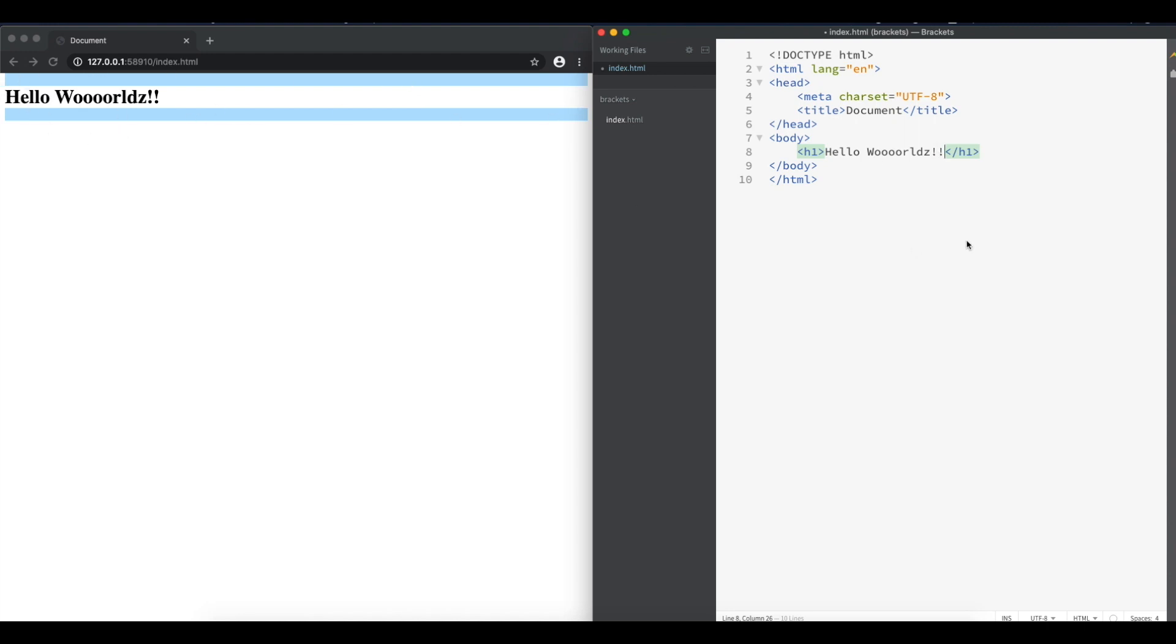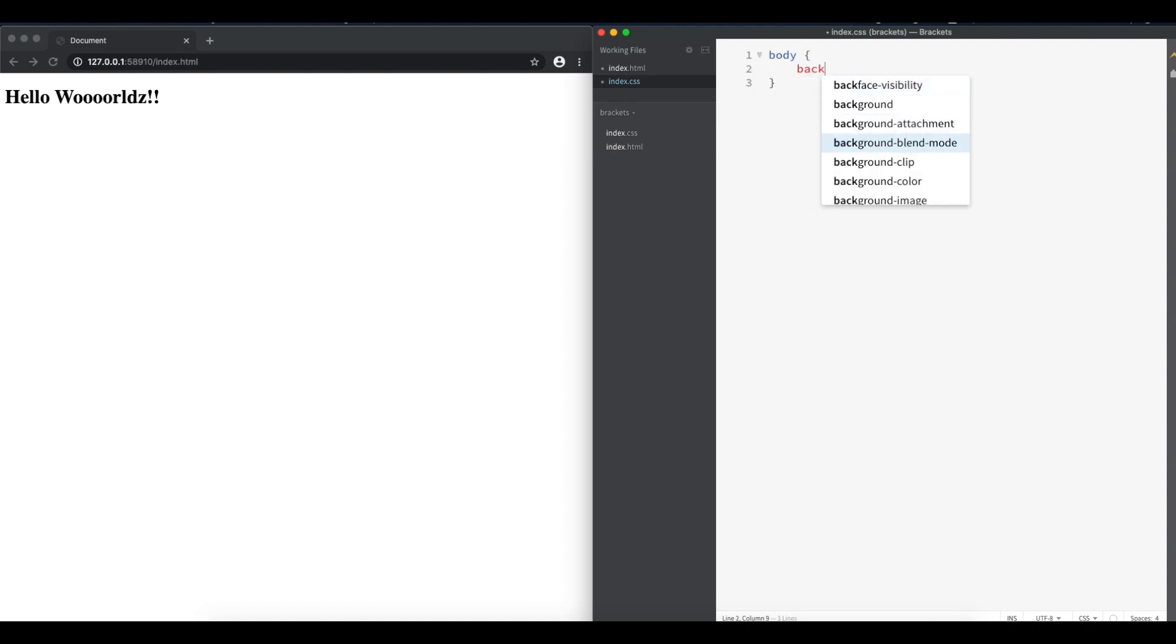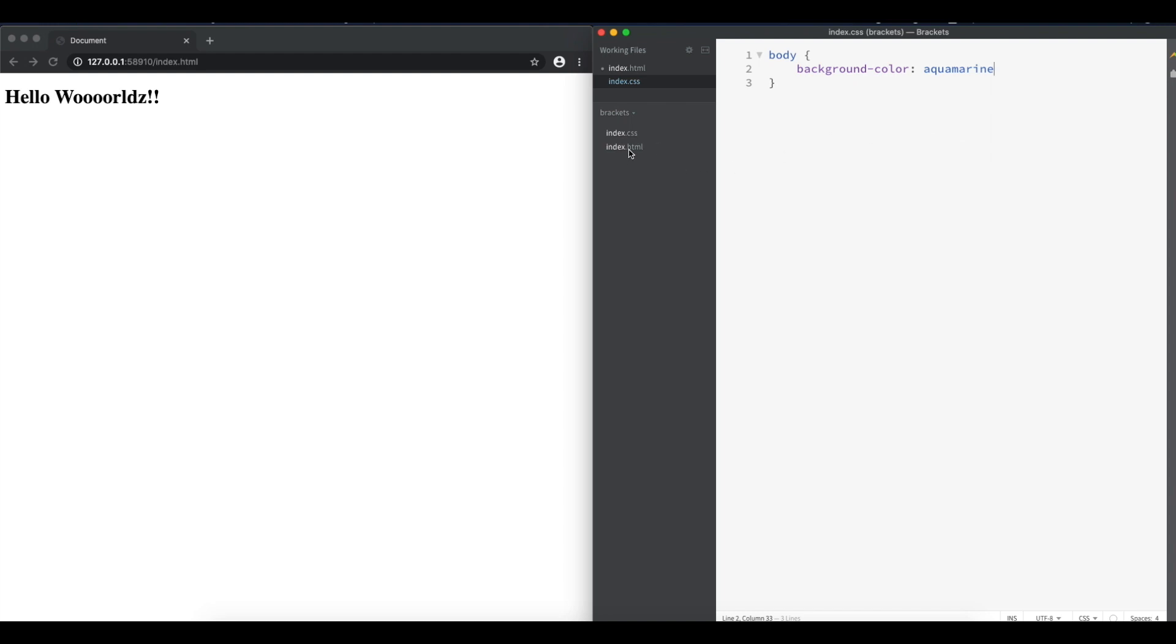The cool thing also about Brackets is that as you see this rectangle here this blue section it tells you where your cursor is and what that element corresponds on the website. Now let's open a CSS file index.css. Let's change that body background. So let's put a background color here. It's super cool because you also see auto suggest and let's put it in aquamarine. That looks nice. Let's save. Nothing happens.